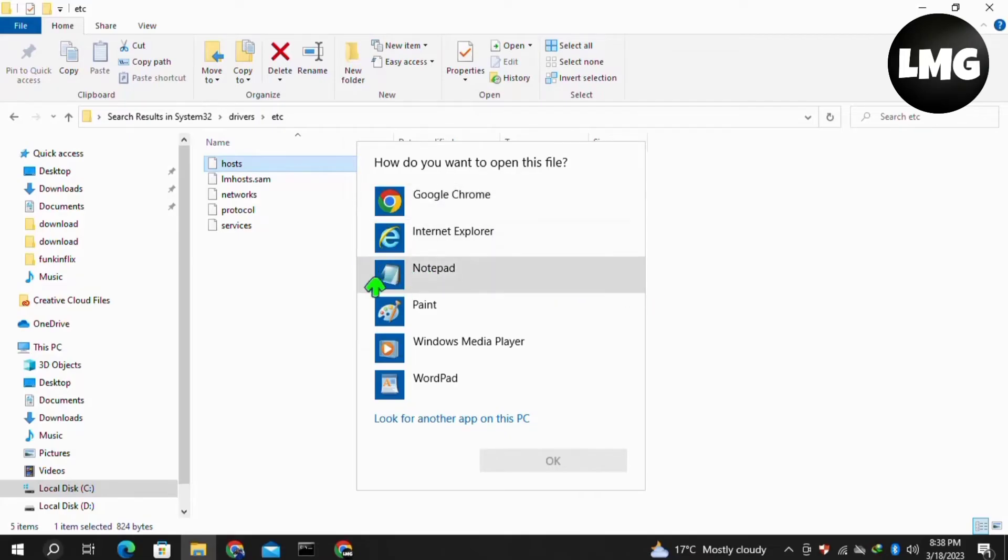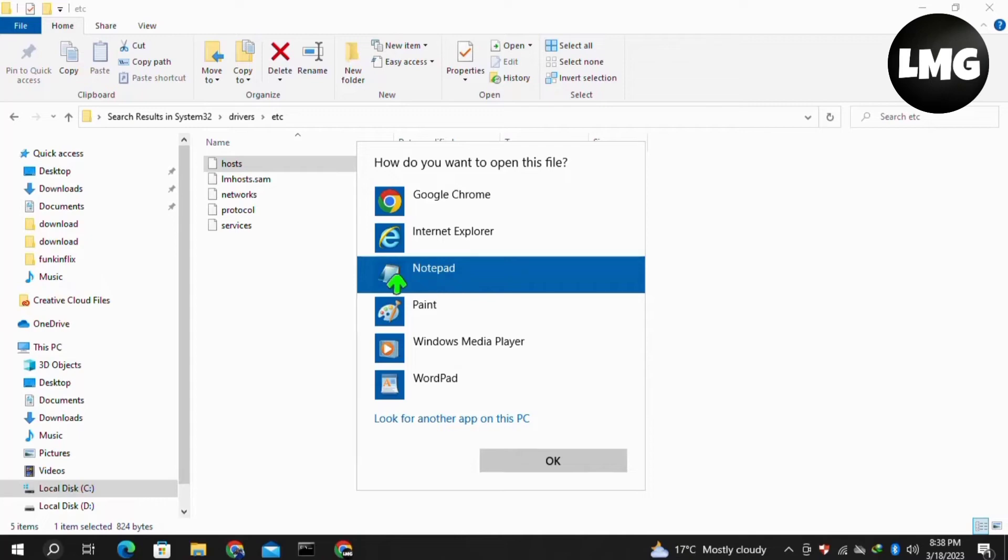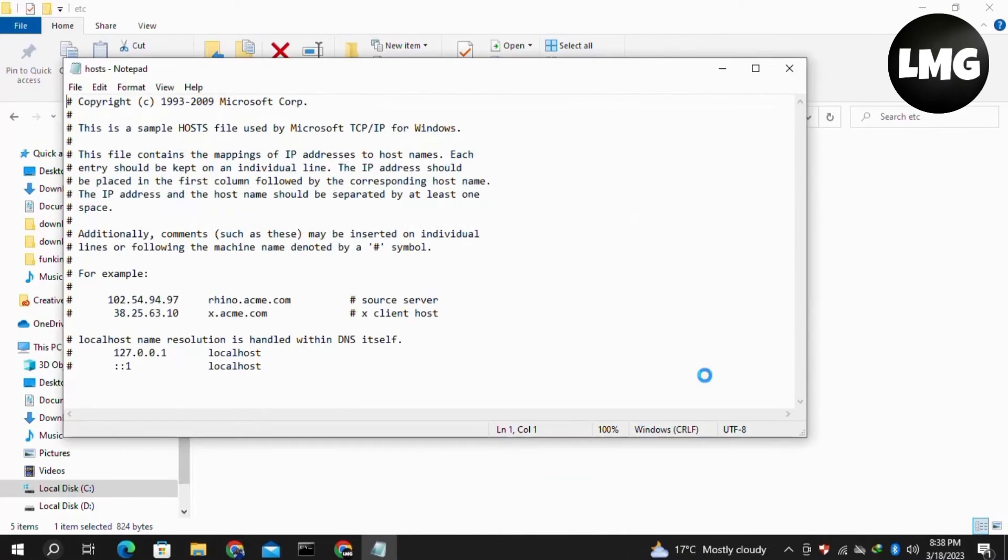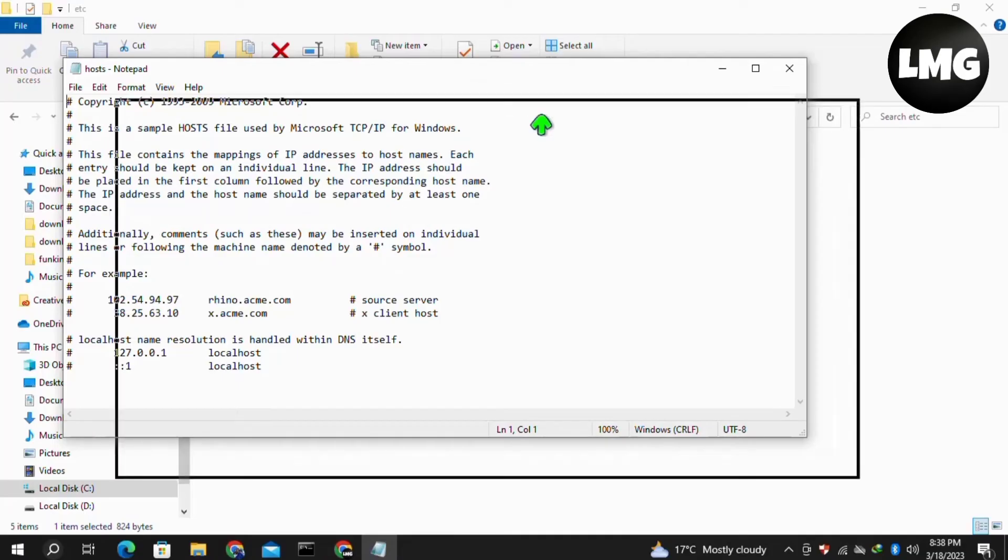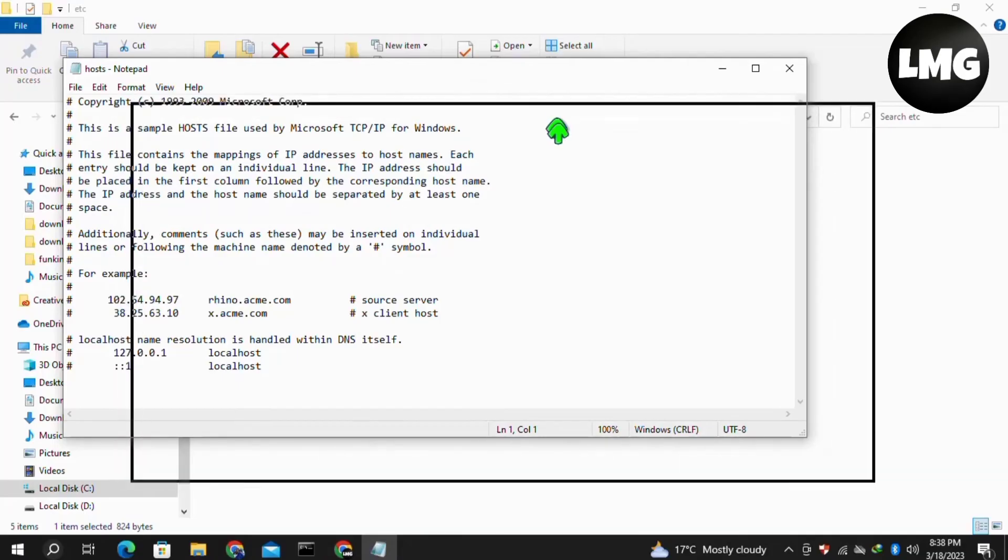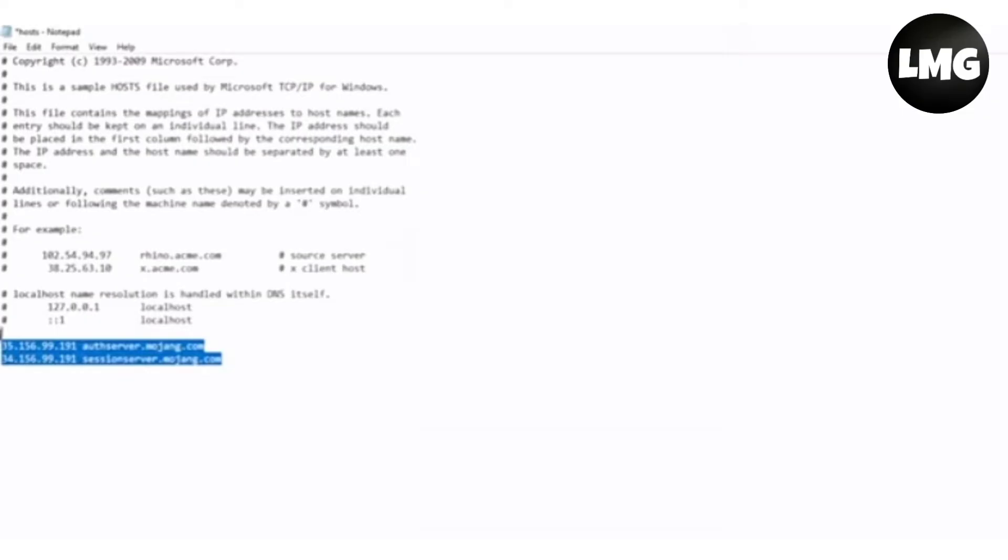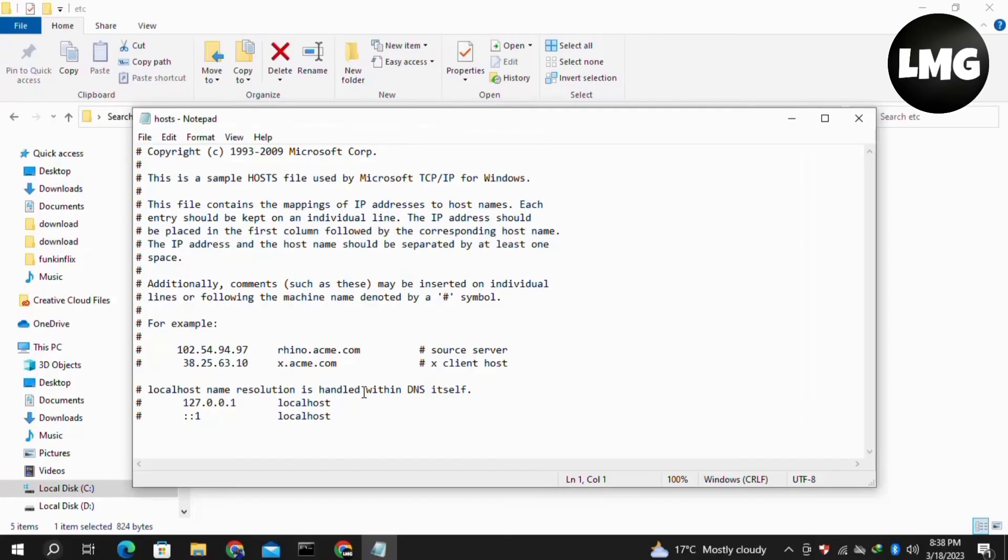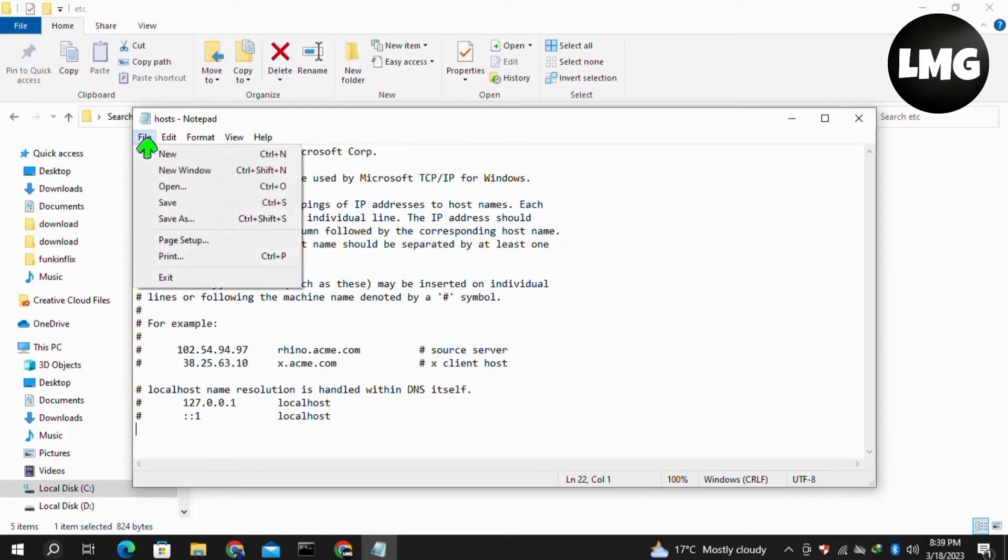Once you open it, you will find this interface. You need to select these two lines and then delete them. Once you delete them, you will find explanations like this remaining in the file.